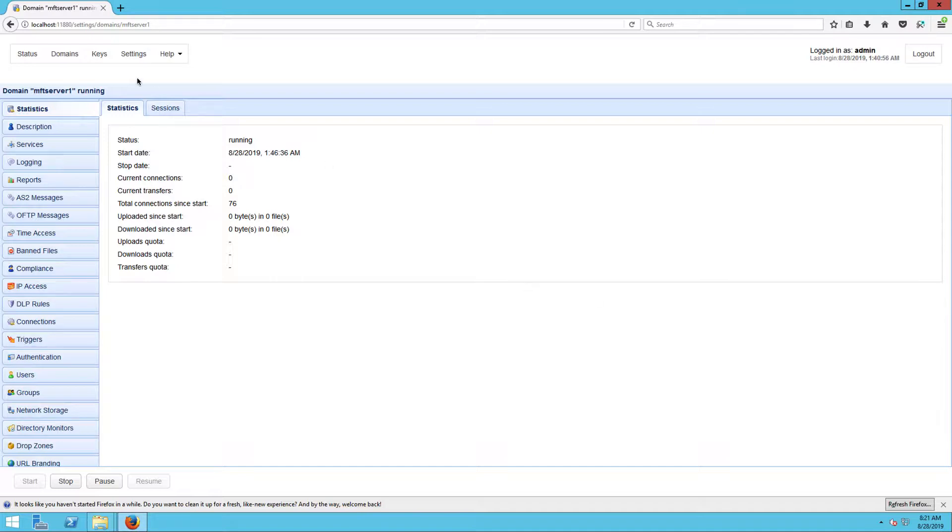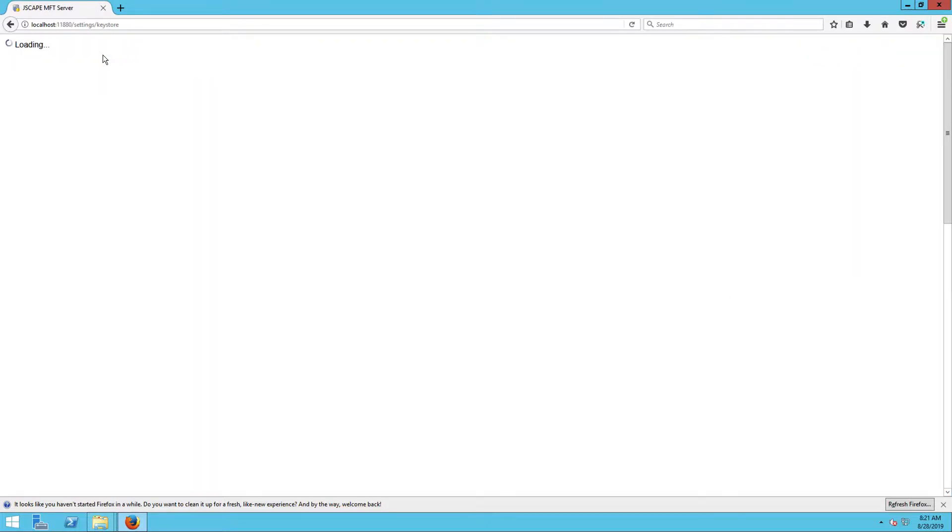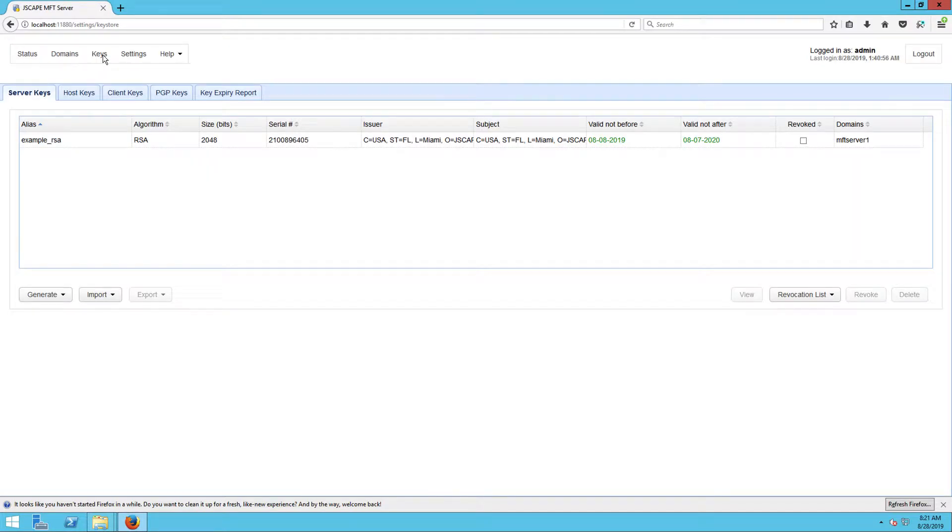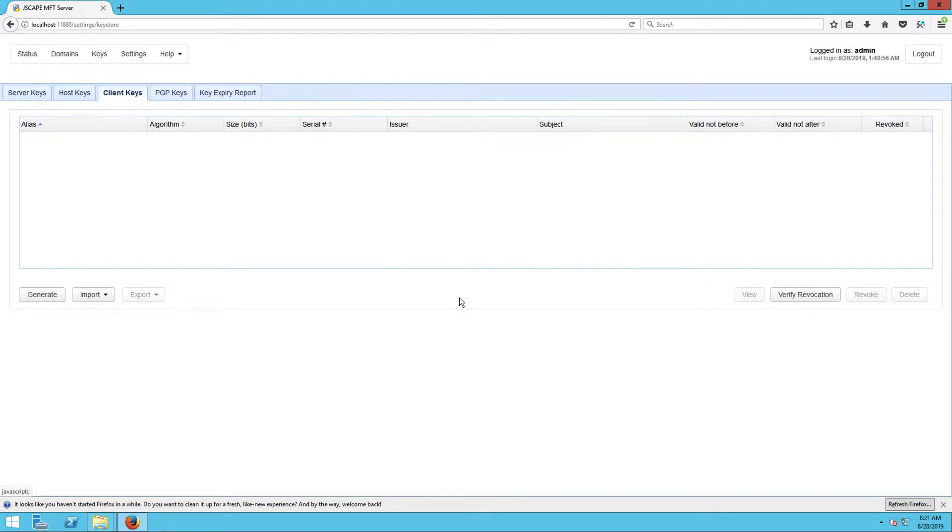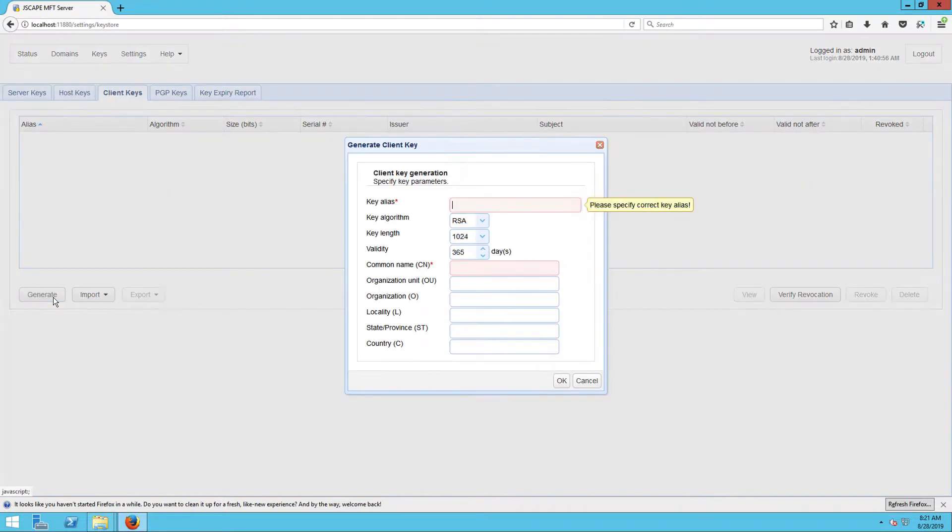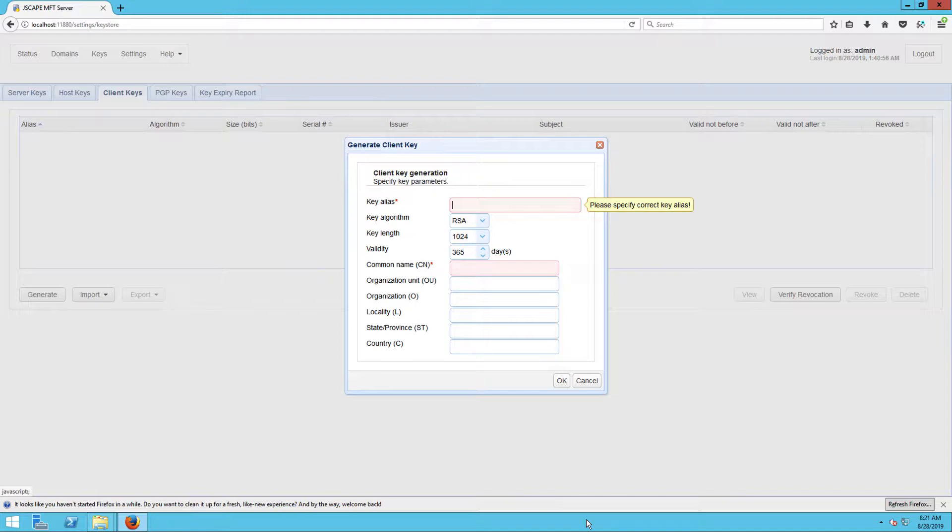Just go to the keys module and then the client keys tab. Next, click the generate button. If you've tried setting up SFTP public key authentication on MFT Server before, this is exactly the same place where you create an SFTP key.